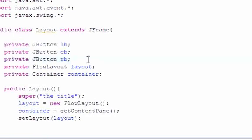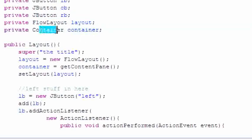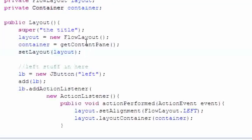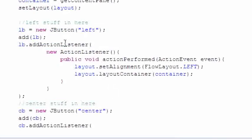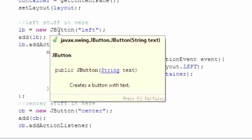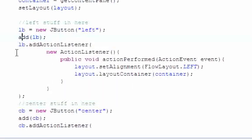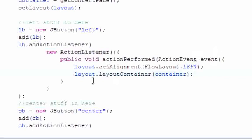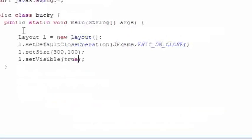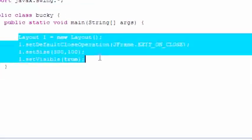Let me walk you through the code. We created three variables for the buttons plus a FlowLayout and Container object. The constructor has standard window housekeeping. For each button we set the variable equal to a new JButton, added it to the screen, and used an anonymous inner class to say: when you click this button, change the layout alignment and reset the container. We did that for left, center, and right. The main method includes javax.swing for the window.